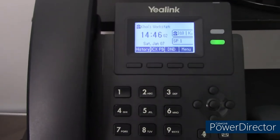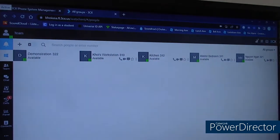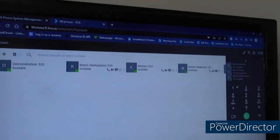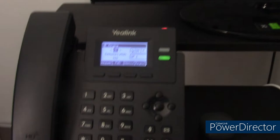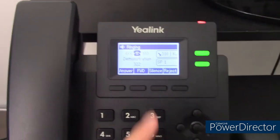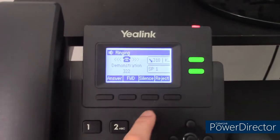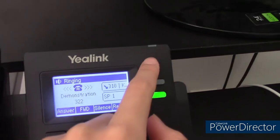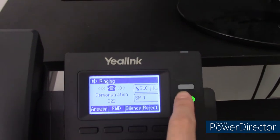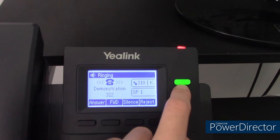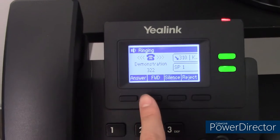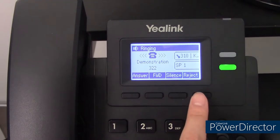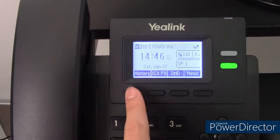Now we're going to go over how you can answer a call. When a caller is calling you, an audible ringer will be heard, the power LED light will be flashing, and the incoming line key will be flashing. You have four actions: answer, forward, silence, and reject. To answer, simply press answer.